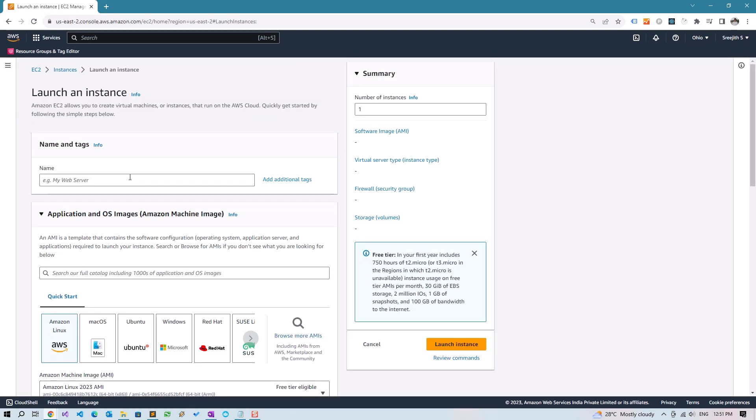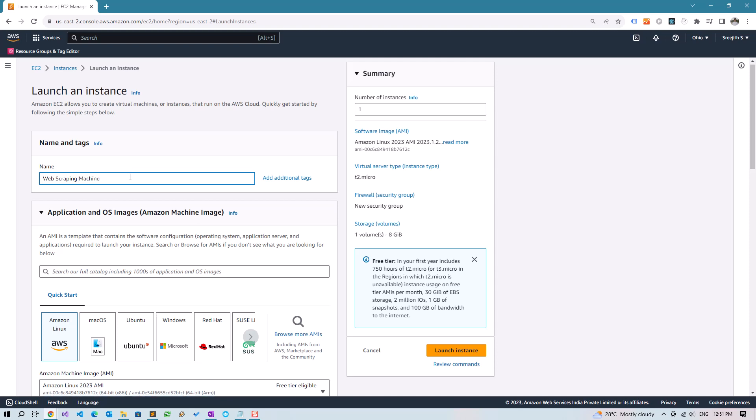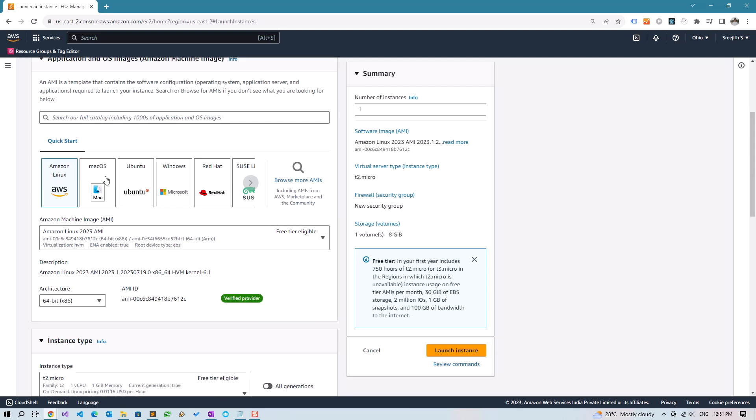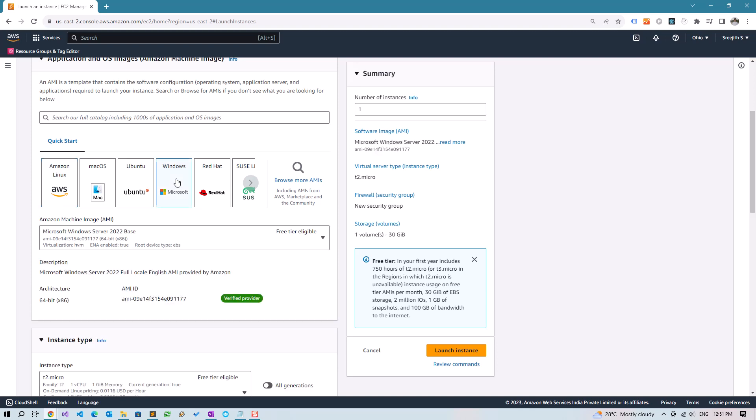We can give a name for this instance. Then select the operating system. WebHarvy requires Windows to run, so select Windows, and let's use the suggested 2022 server.